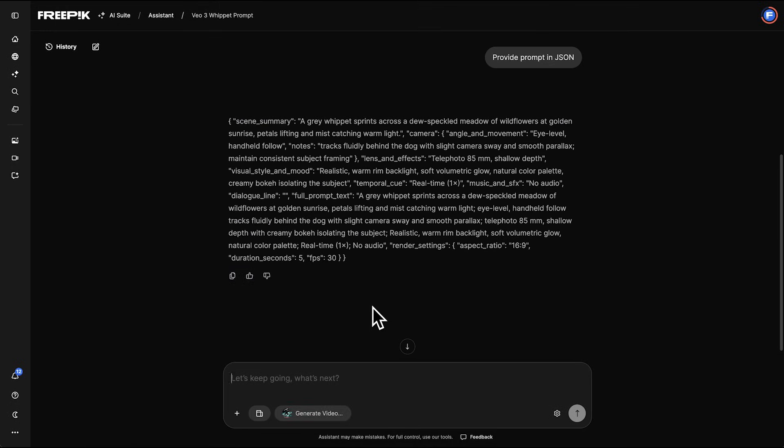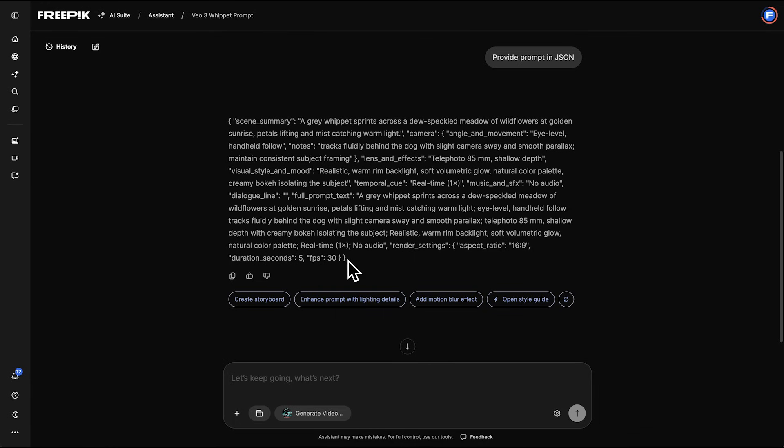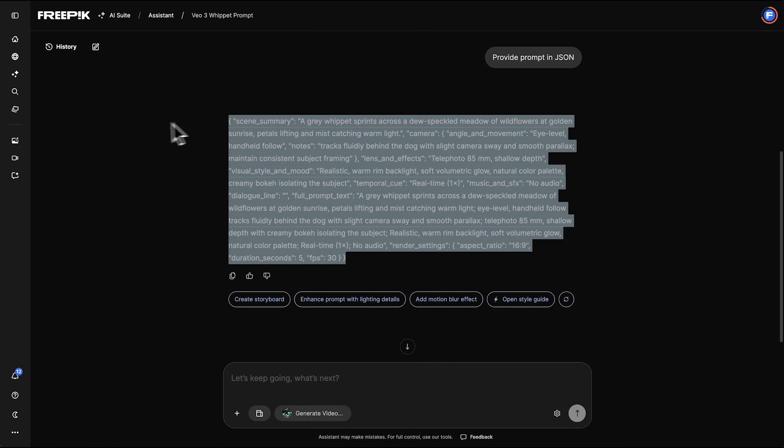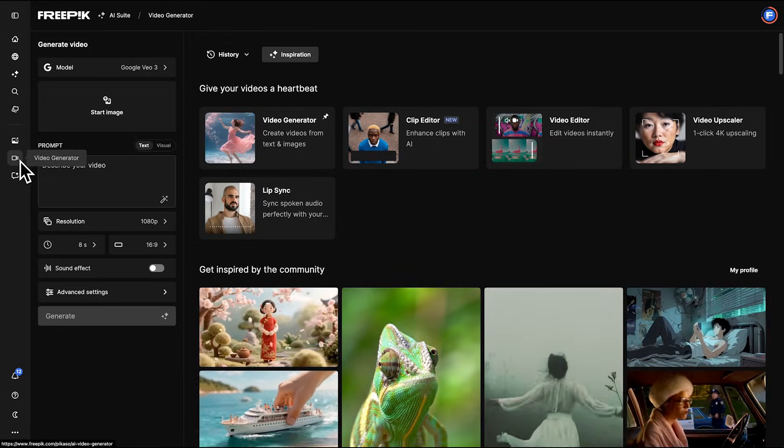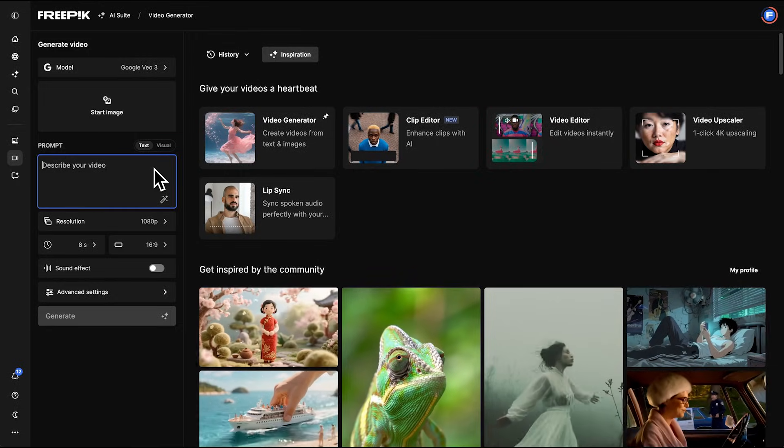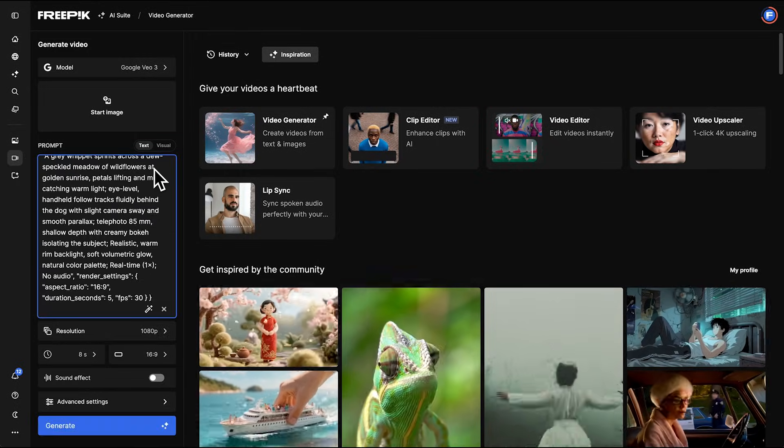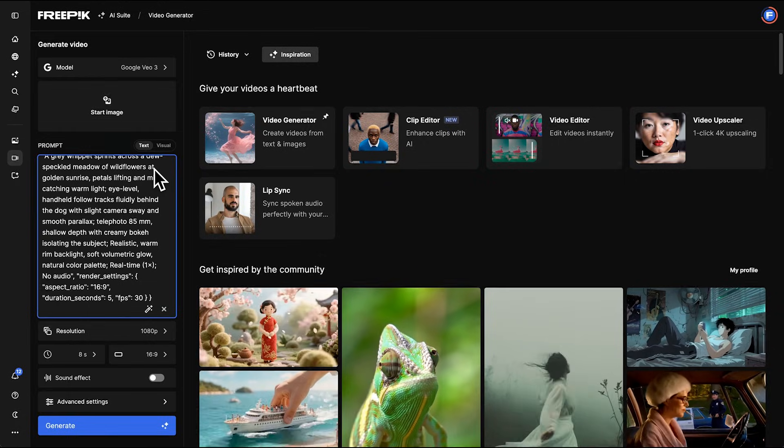Once we have the prompt, we go to the video generator, check that Google VO3 is selected, paste it in, and hit Generate.